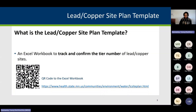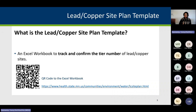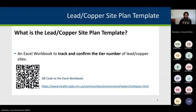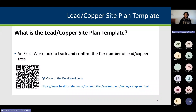The link to the template will be shortly posted in the chat function. For your convenience, if you prefer using your mobile device, you can scan the QR code shown here and it will display on your mobile device.